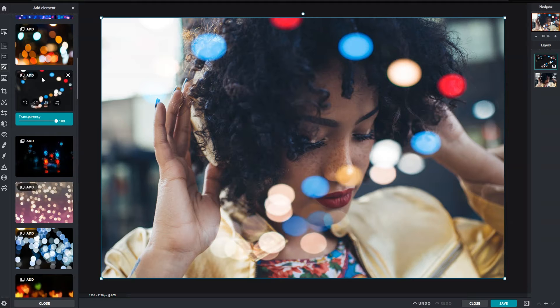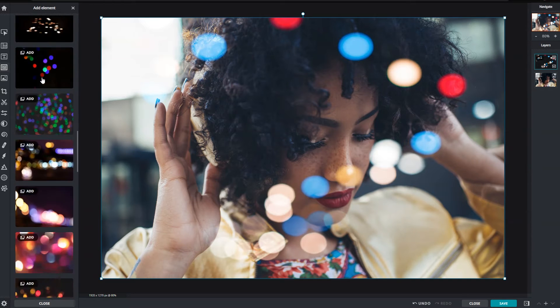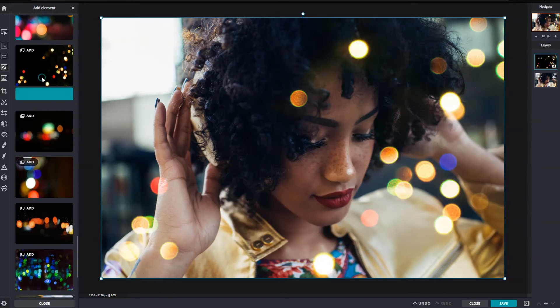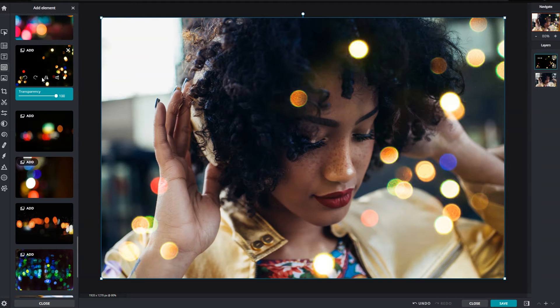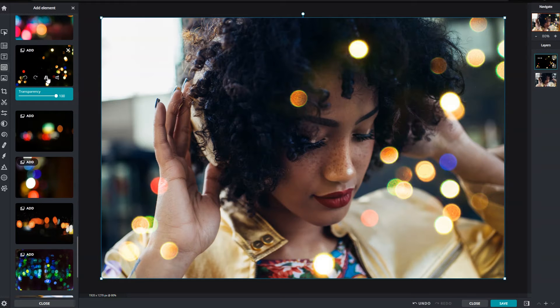Once applied, new customization options will be made available. To change the orientation, click on the rotate and flip icons.